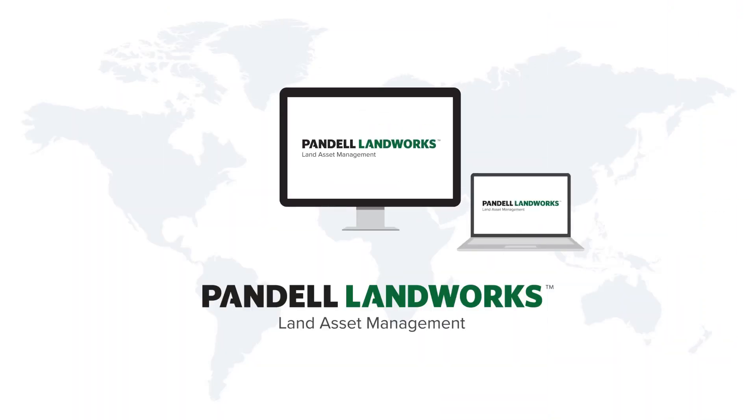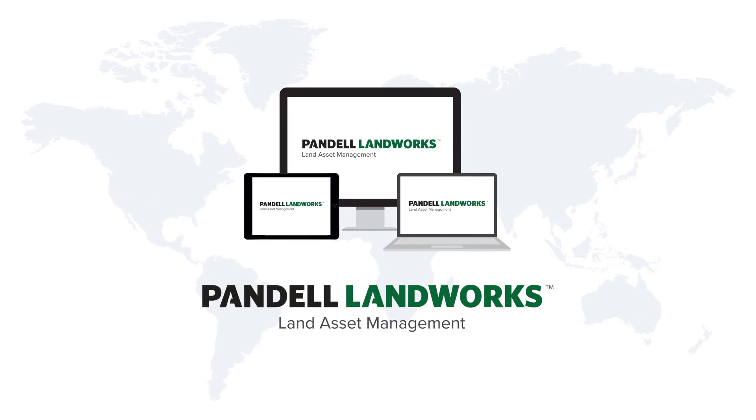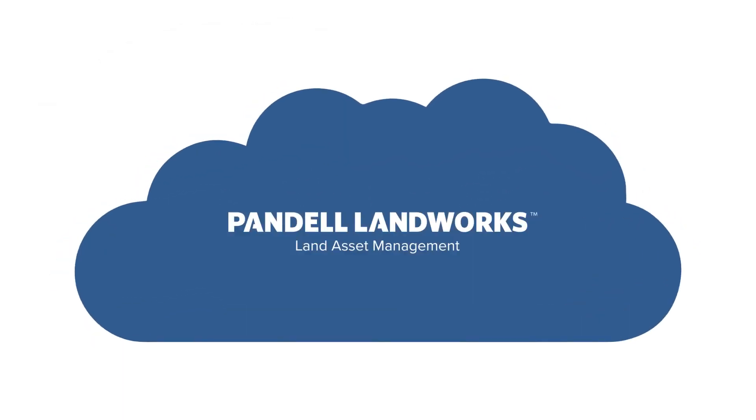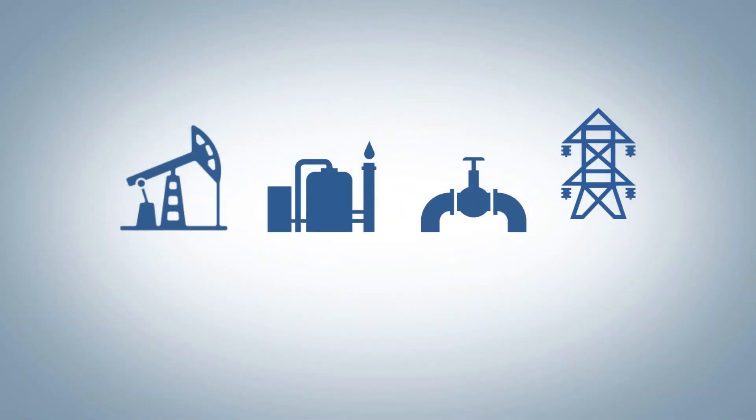Pandell Landworks is a state-of-the-art land management system built with scalable technology to evolve with the demands of the energy sector.